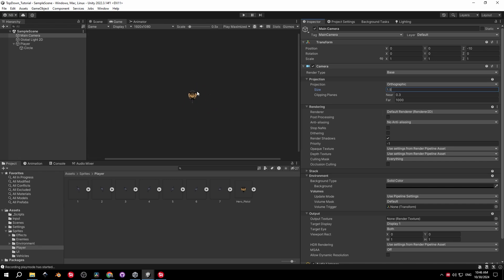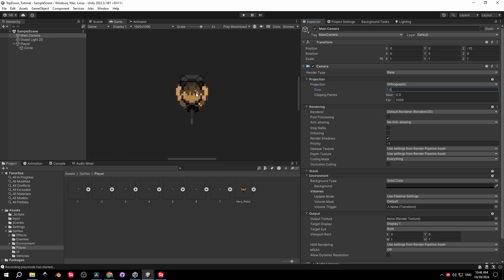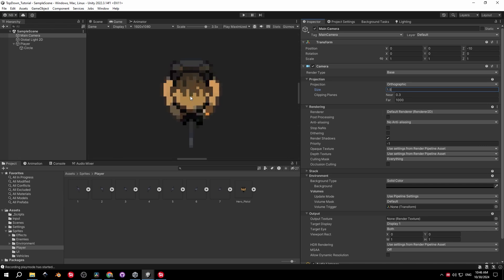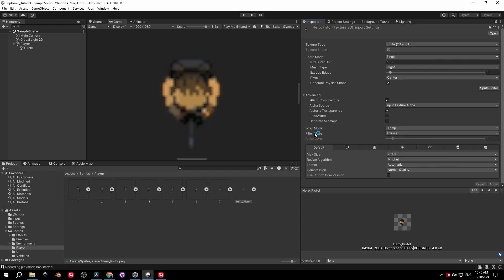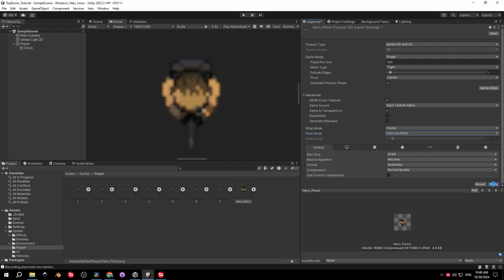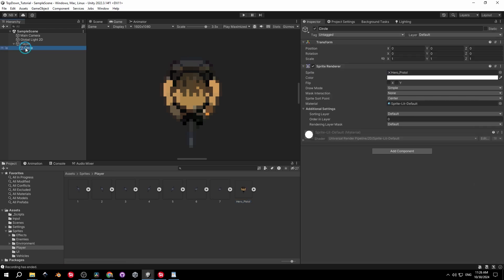Let's see what happens if we don't use the Point filter. Select the Hero Pistol sprite and try changing the filter mode to Bilinear or Trilinear. Generally when working with pixel art, always use no filter — otherwise your sprites will look very blurry. Switch it back to Point and let's continue.